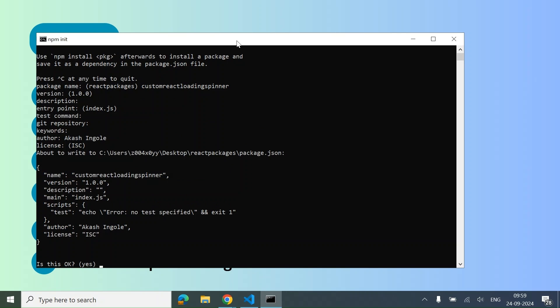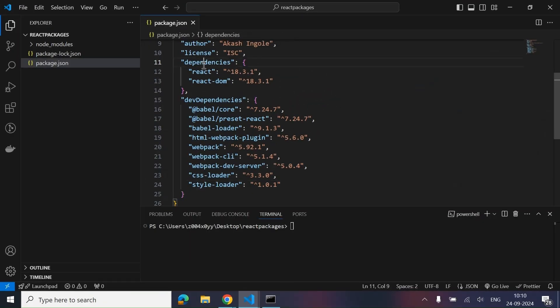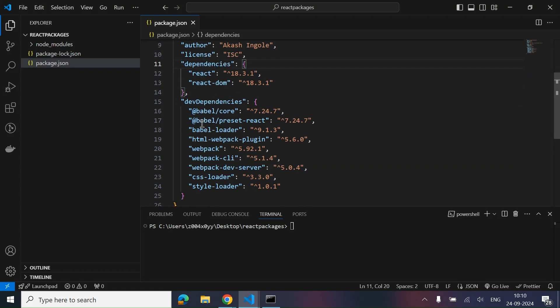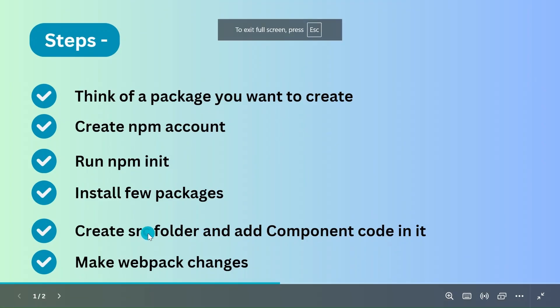I have added the dependencies and dev dependencies in our project — don't worry, I will add this code in the description box so you can simply copy it from there. We have added React and React DOM as dependencies, and Babel plugins, Webpack, and the loaders as dev dependencies. We have installed these packages — now let's look at the next steps.